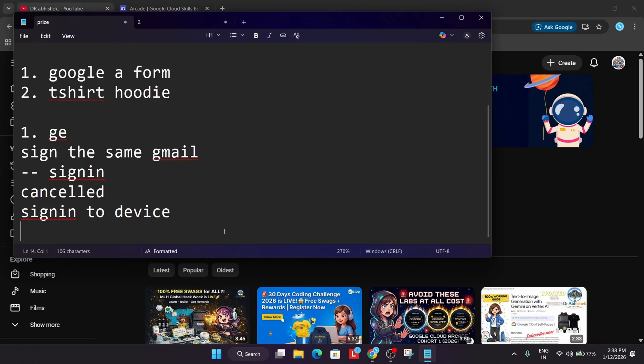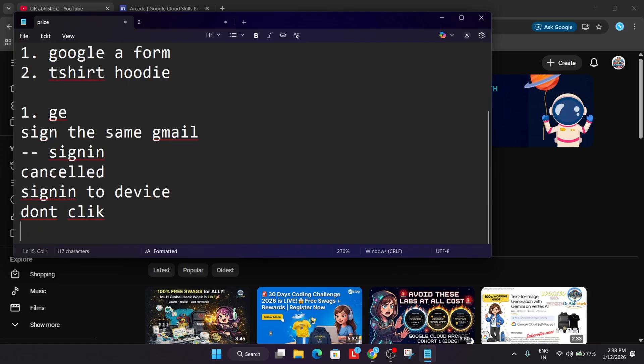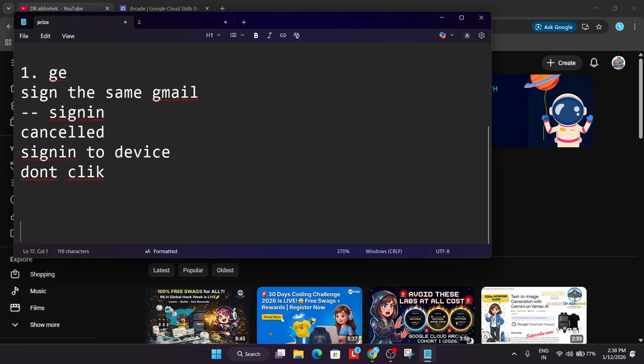Once you are signed in, do not click on any spam links. You may get some kind of spam email saying price counter is open, click this link. Don't click any link. Just join my Telegram channel which I have shared in the description box, or join my Instagram. Whenever the price counter is out, I'll make a dedicated video for it.